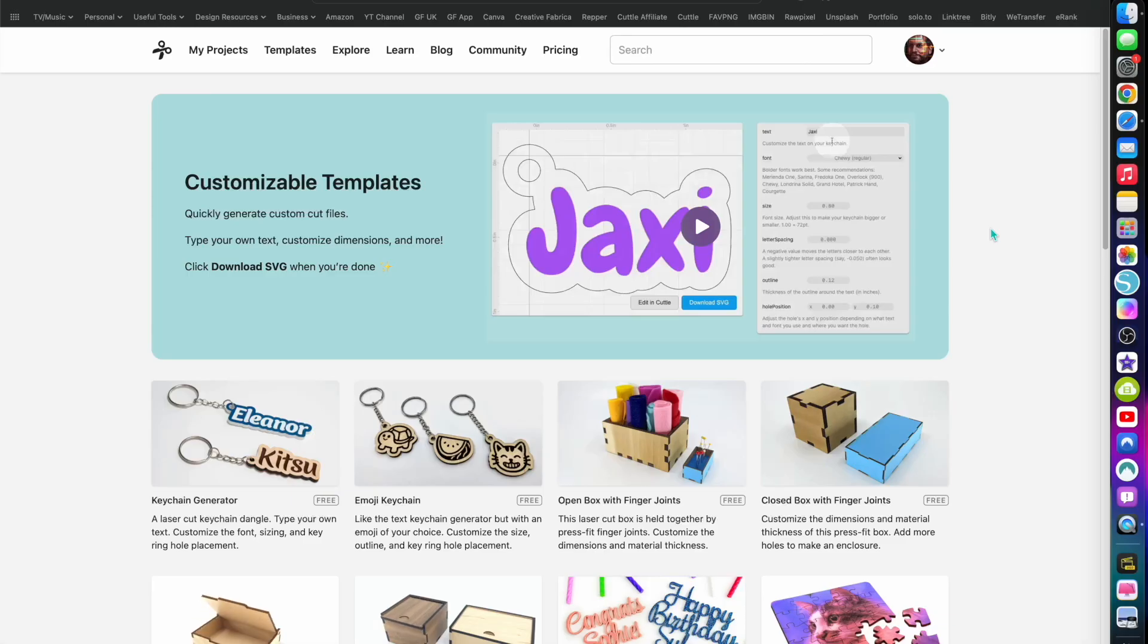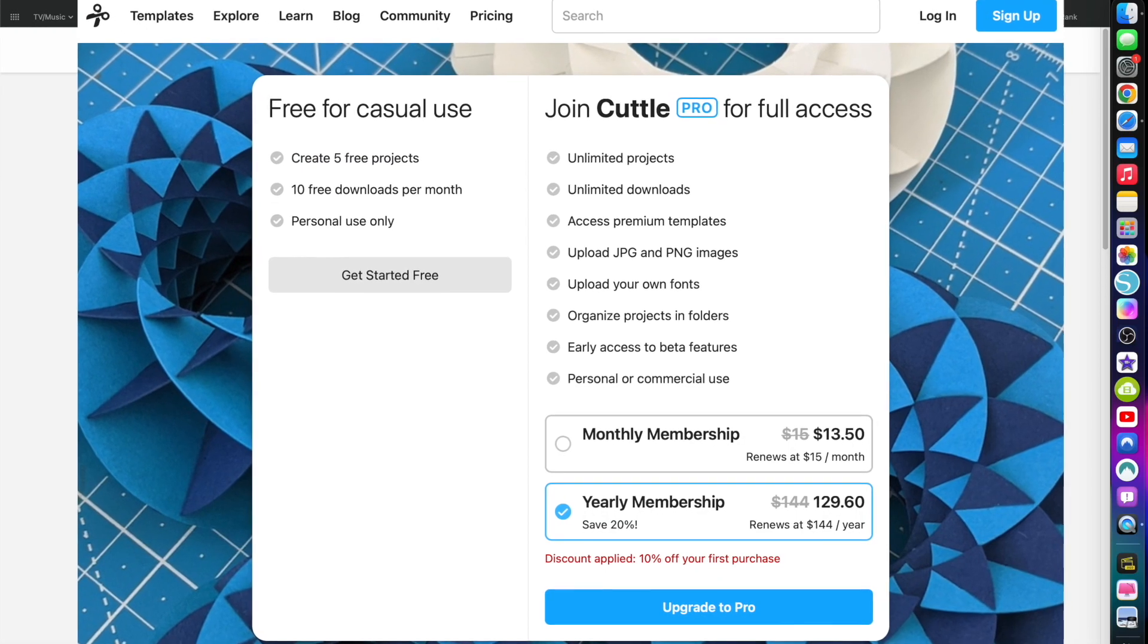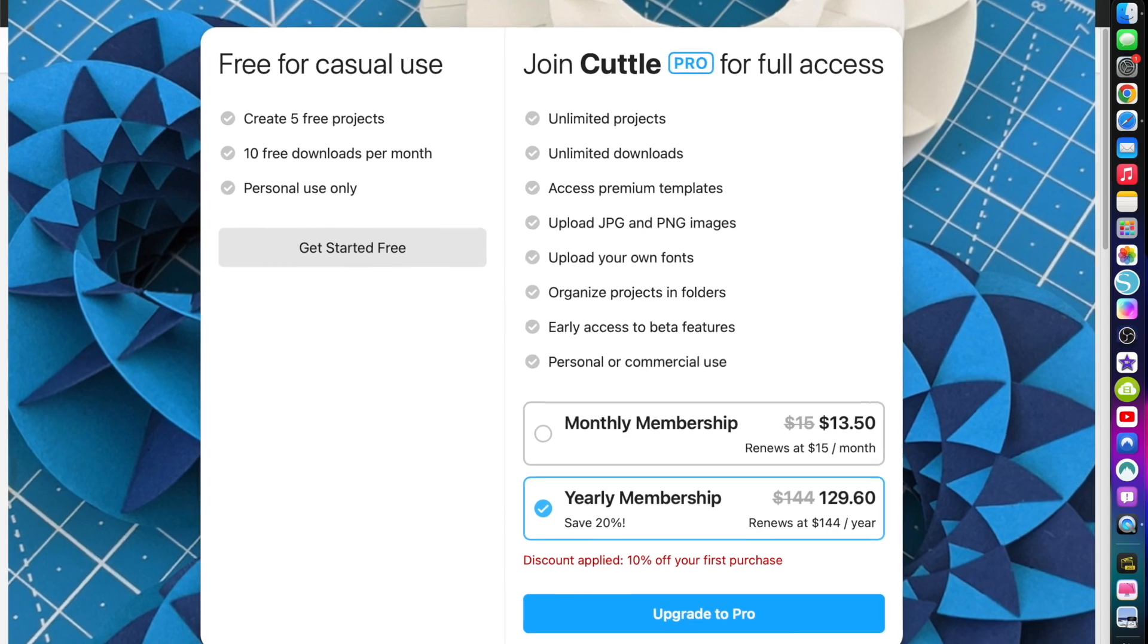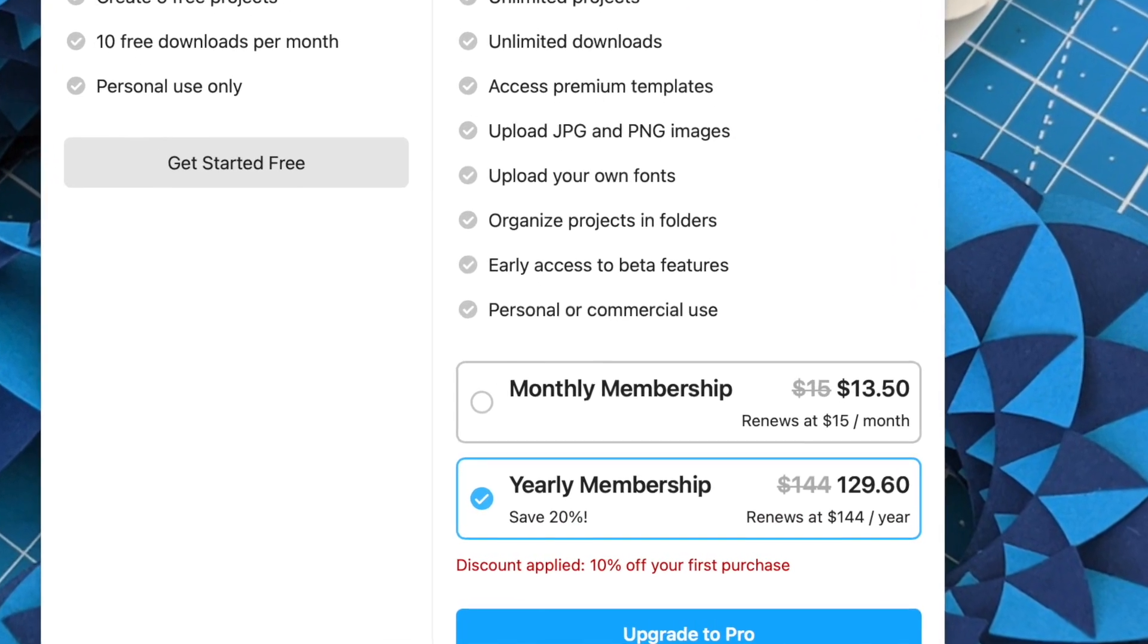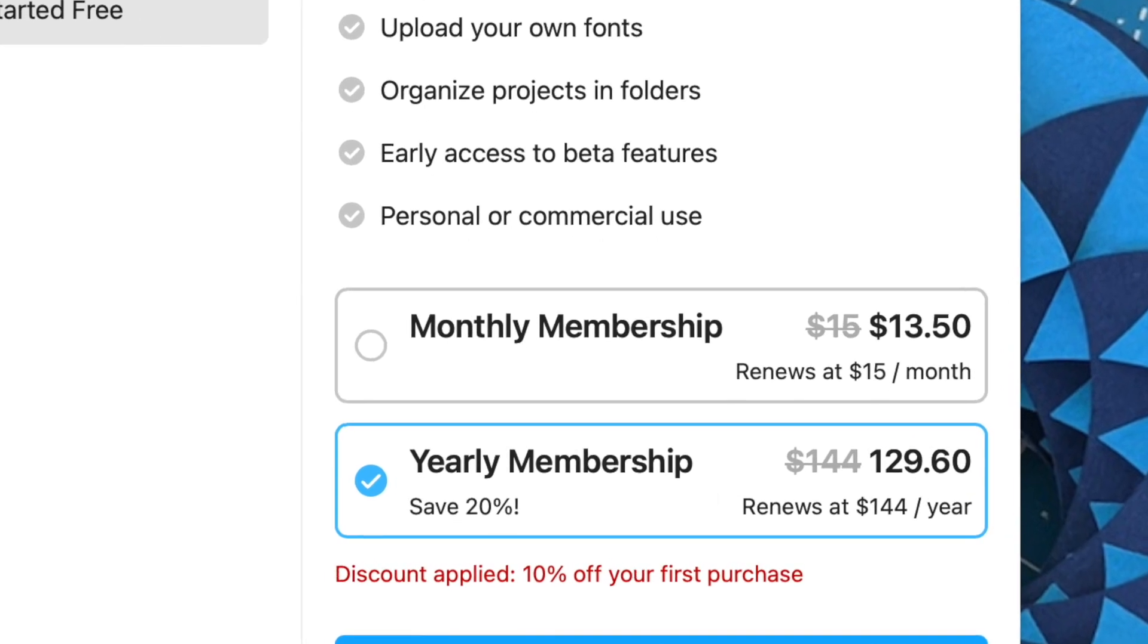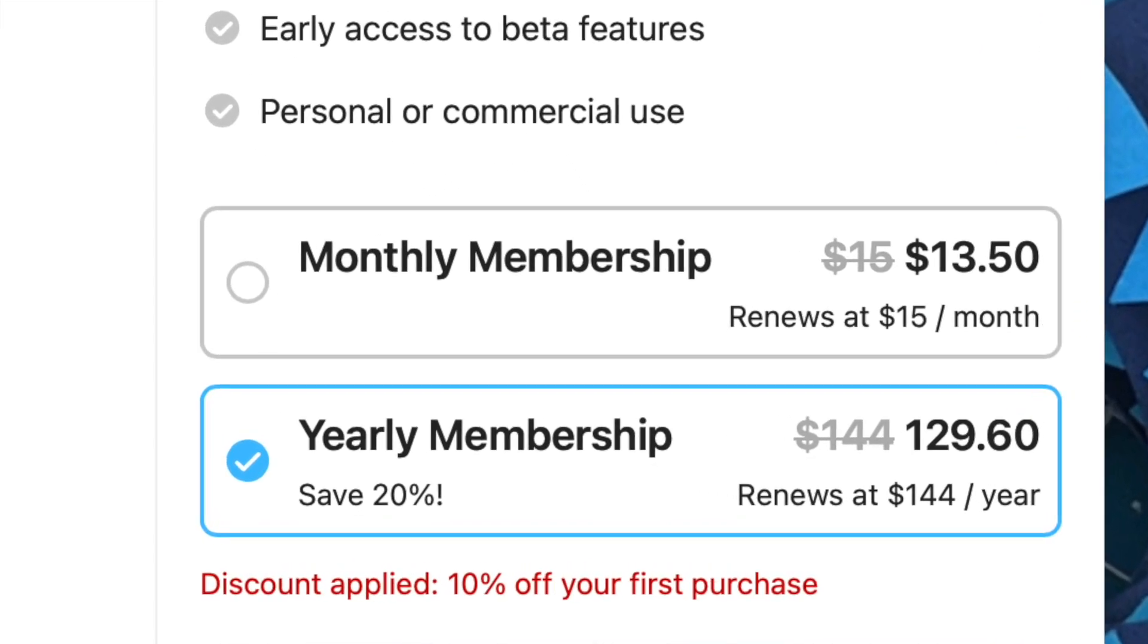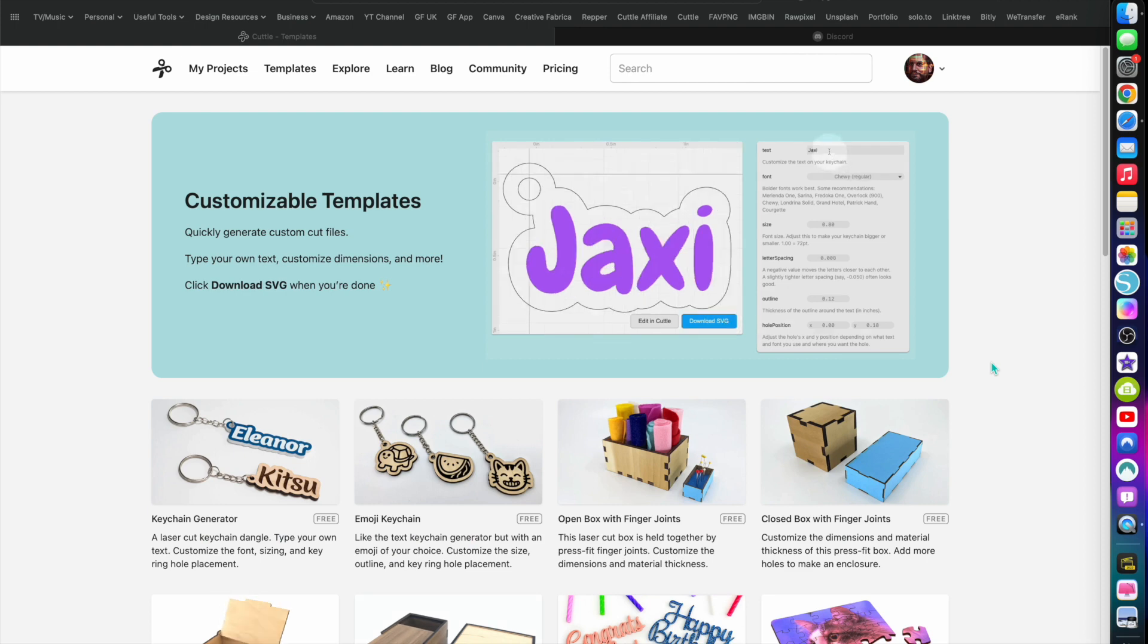This is a demo video for one of the many templates available on Cuttle. If you sign up for an annual subscription, you get 20% off the full price which works out much cheaper per month. But by using my affiliate link you get an extra 10% off which works out to 30% off total.